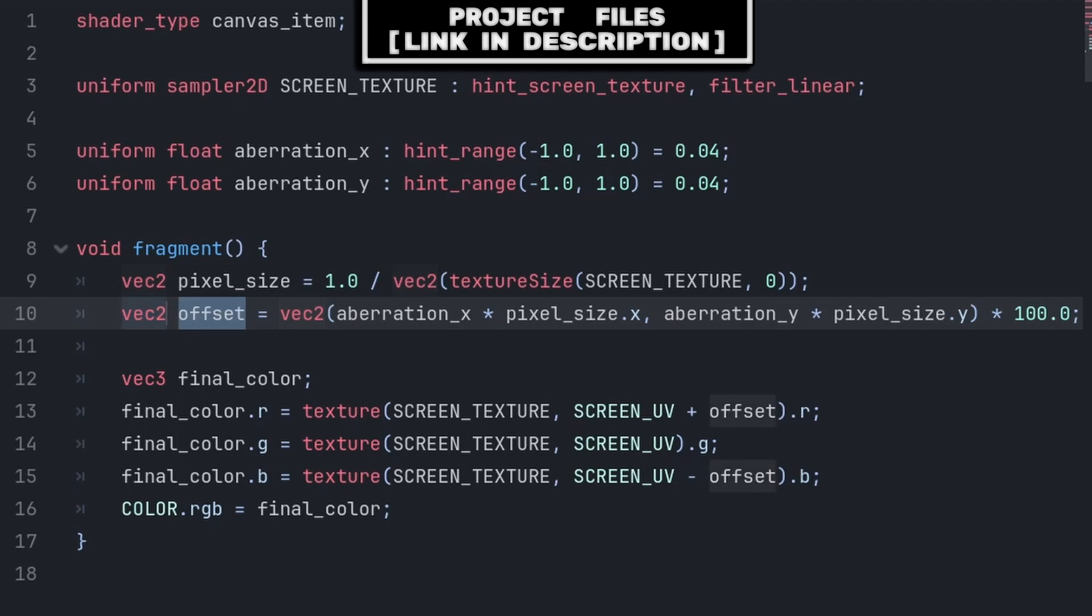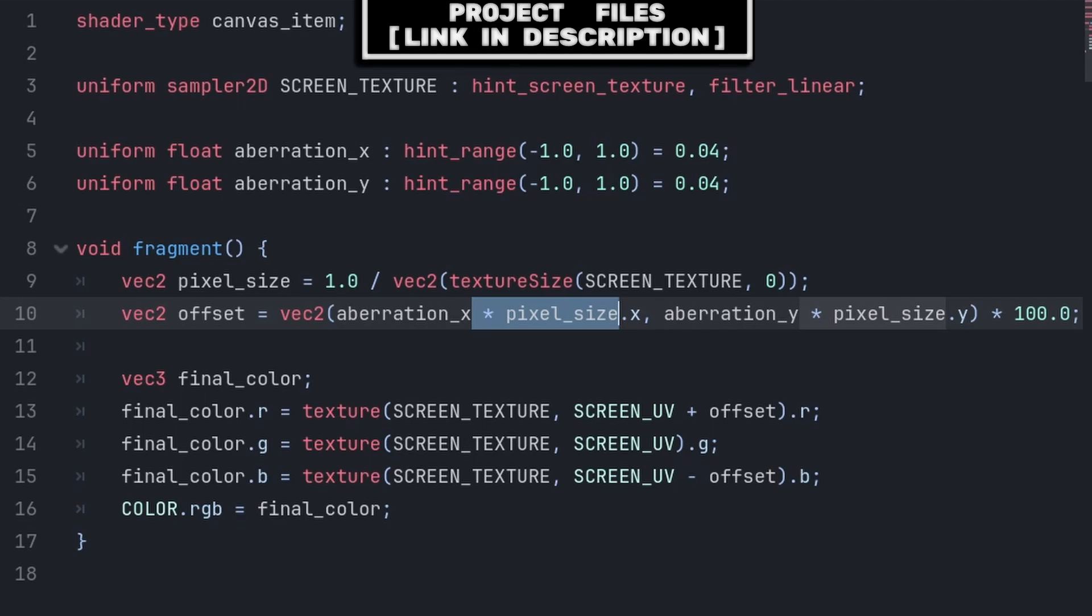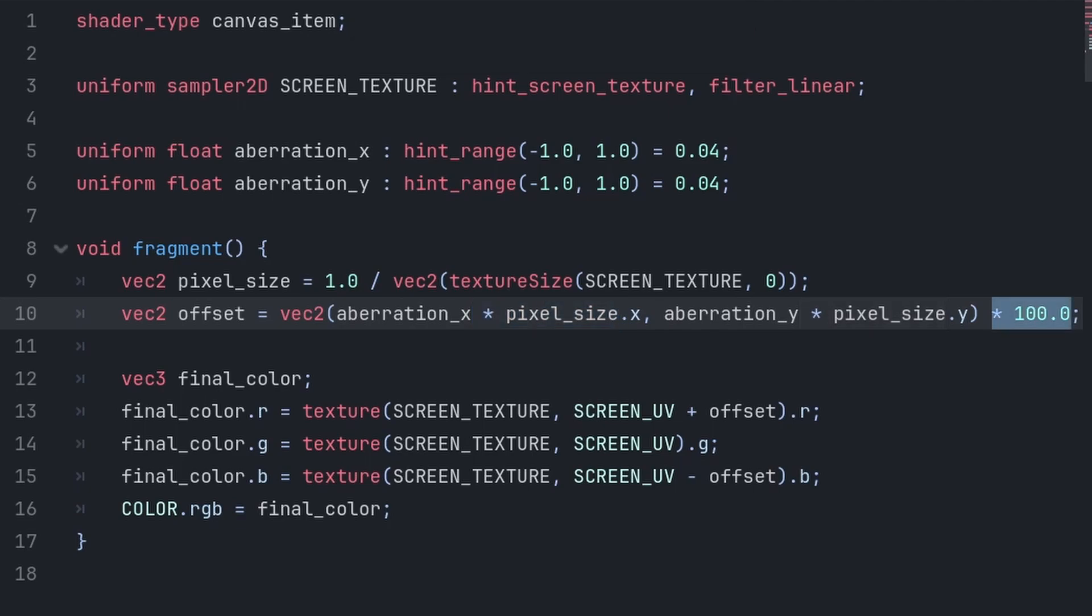Then we define another vector 2. This is for the final offset of the chromatic aberration, taking into account the aberration_x and aberration_y values, in proportion to the pixel size of the respective axis. Then we multiply this result by 100, as otherwise you would have to write 0.0004 instead of 0.04, when setting the value of aberration_x and aberration_y.